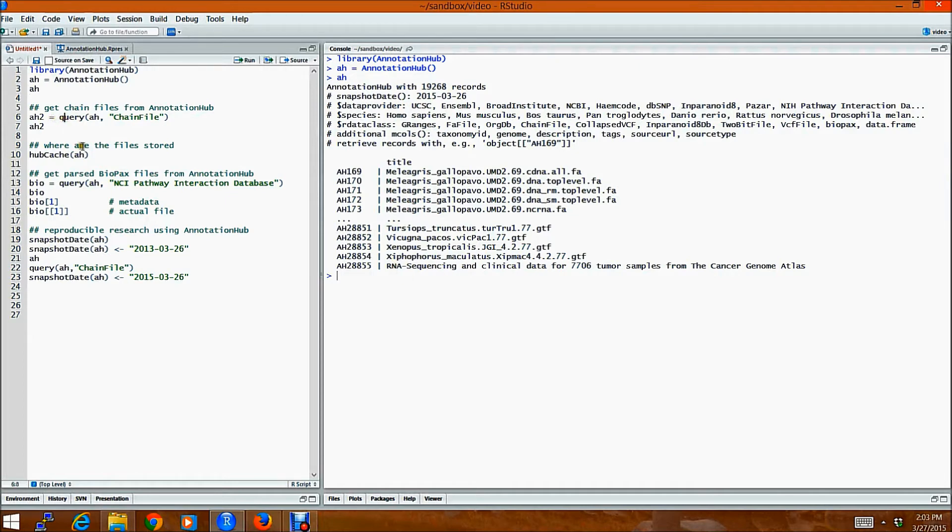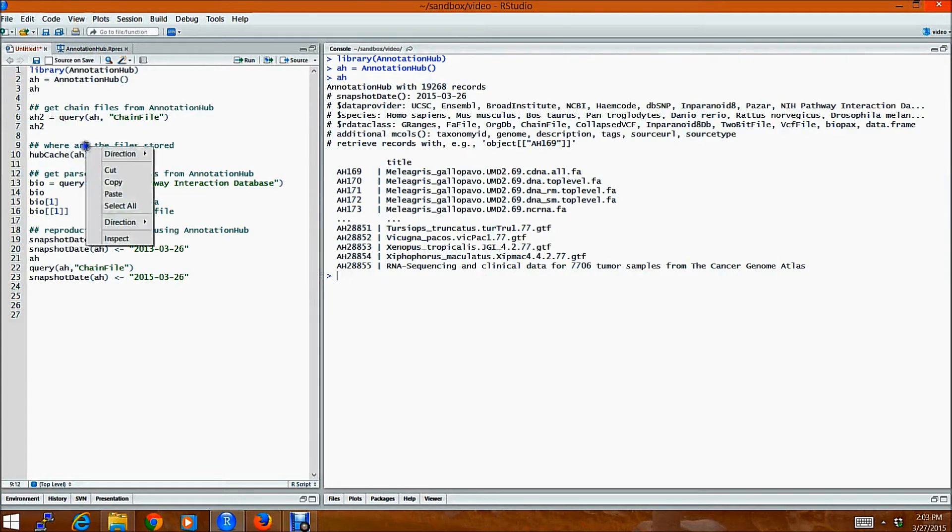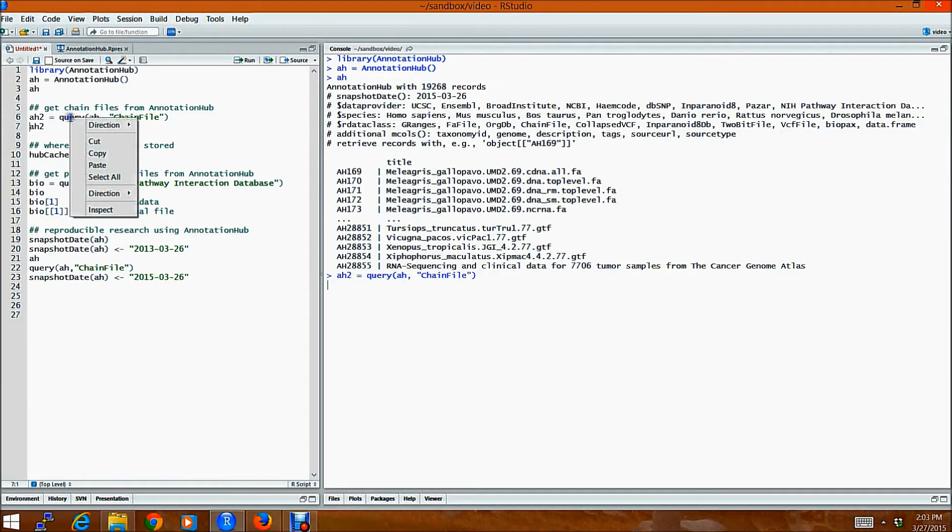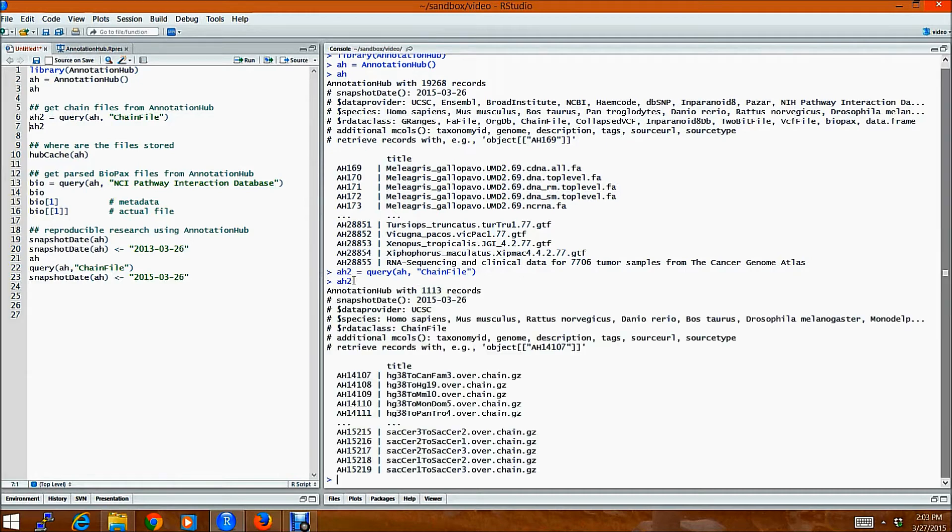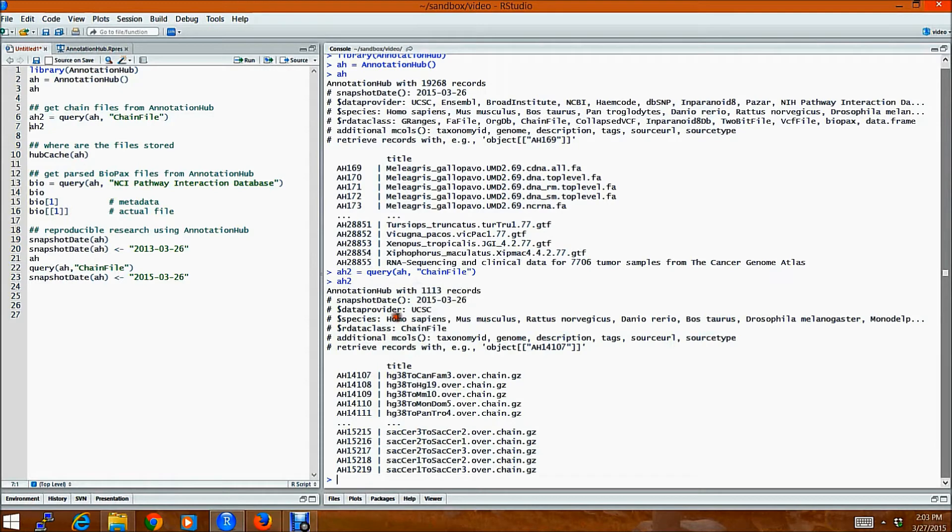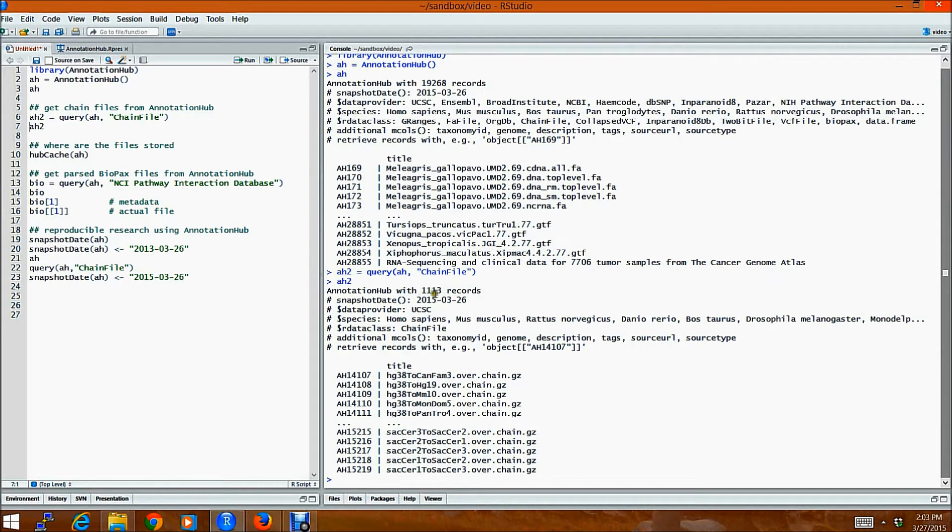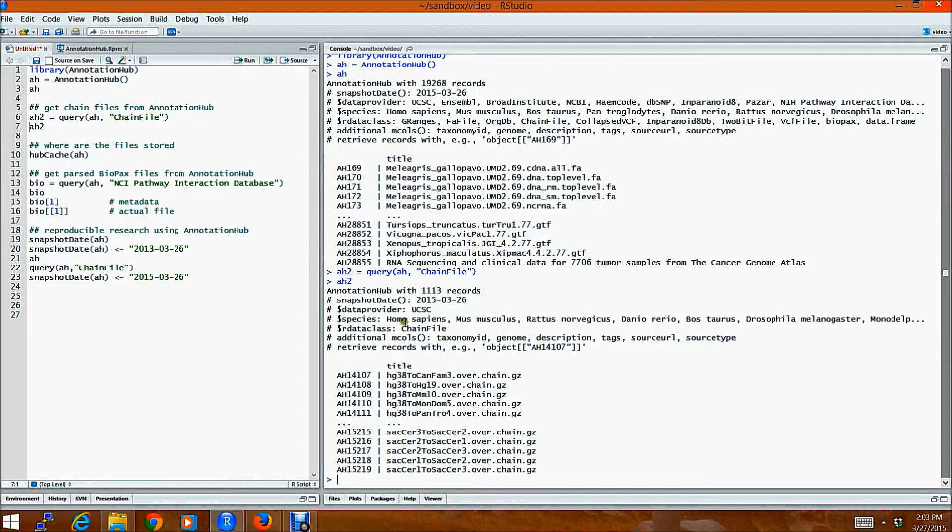If I had to get the chain files, for example, from AnnotationHub, I would just query them using this command here. And if I look at what is contained in this object called AH2,